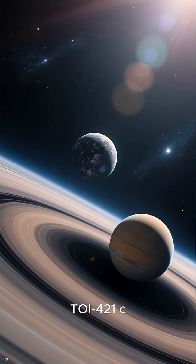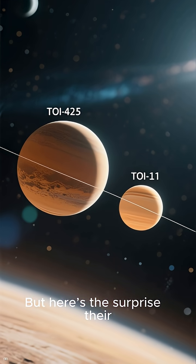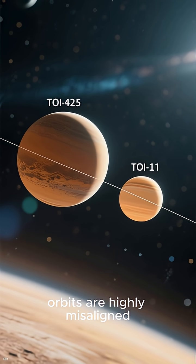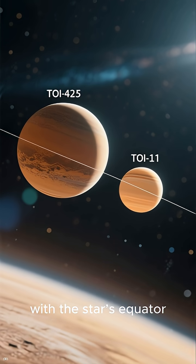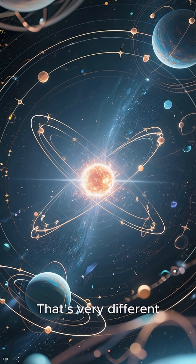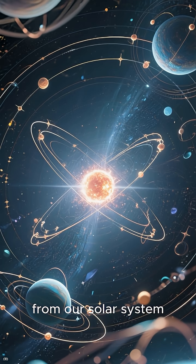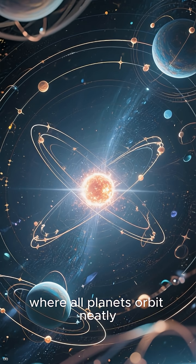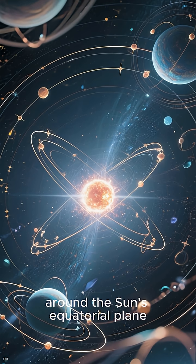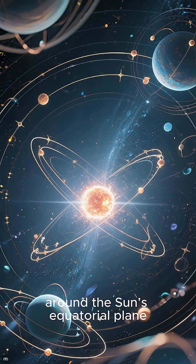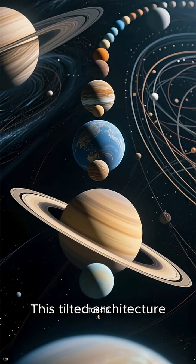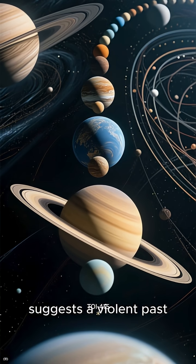But here's the surprise: their orbits are highly misaligned with the star's equator. That's very different from our solar system, where all planets orbit neatly around the Sun's equatorial plane.